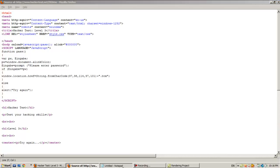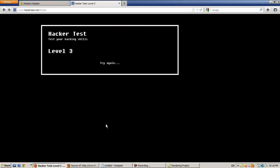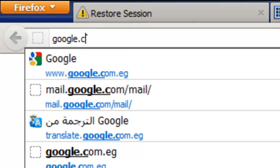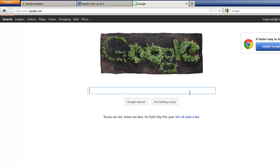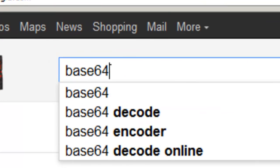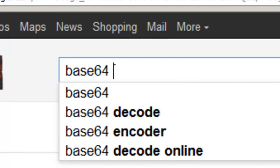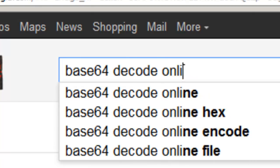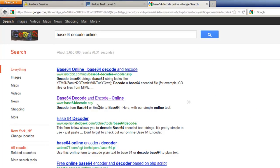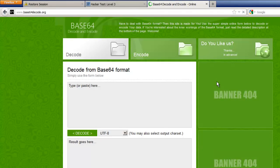Let's do the first way - I'll type in Python - and I'll also show the second way which is online. Let's do online first. Open a new tab, go to Google, type 'base64 unicode decode online' and hit enter. Open this one - base64decode.org.